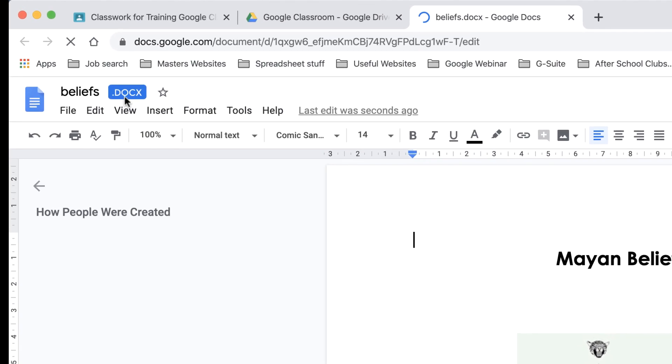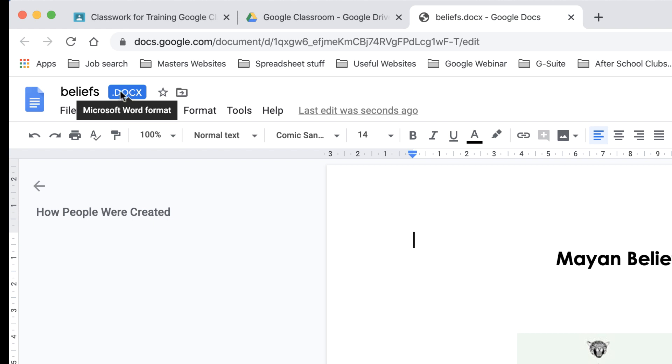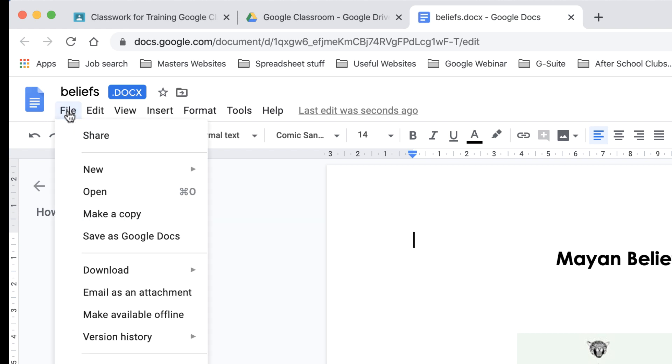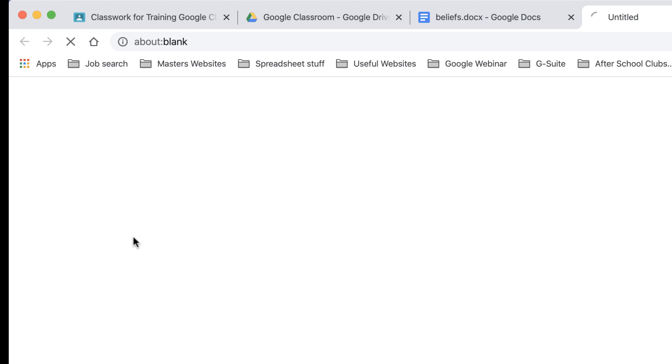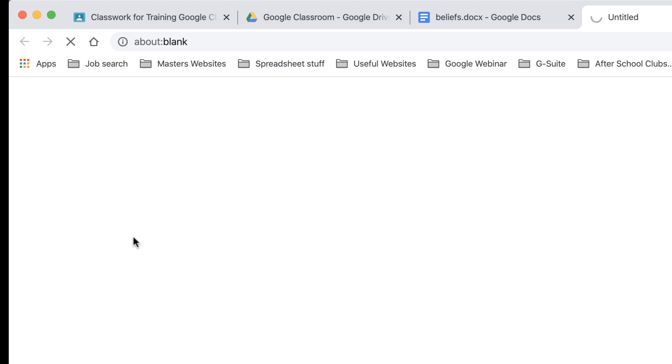again, I will need to open it with Google Docs. And now all I need to do, you can see here, it's still a Microsoft Document. But what I can do is go to File and Save as a Google Doc. So let's save that as a Google Doc.